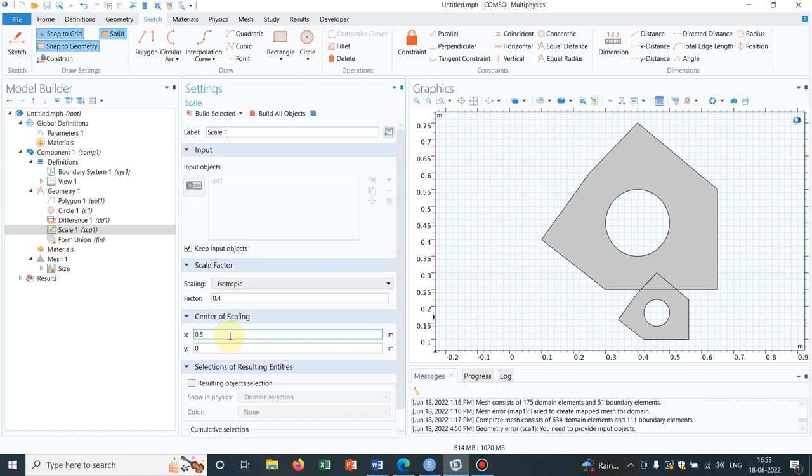So all the operations which are there in COMSOL are useful. For the learning purpose I am giving you very easy examples but that doesn't mean that you will not be needing that particular operation. Every operation has its own benefit and when you will be making complicated geometries then only you can understand.